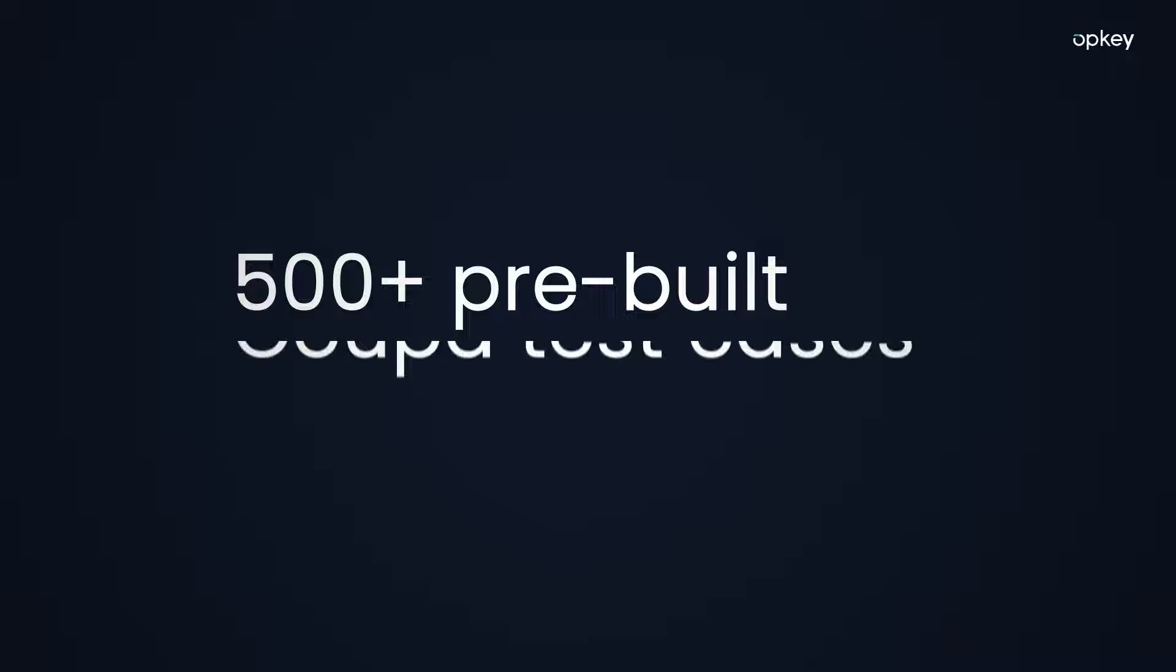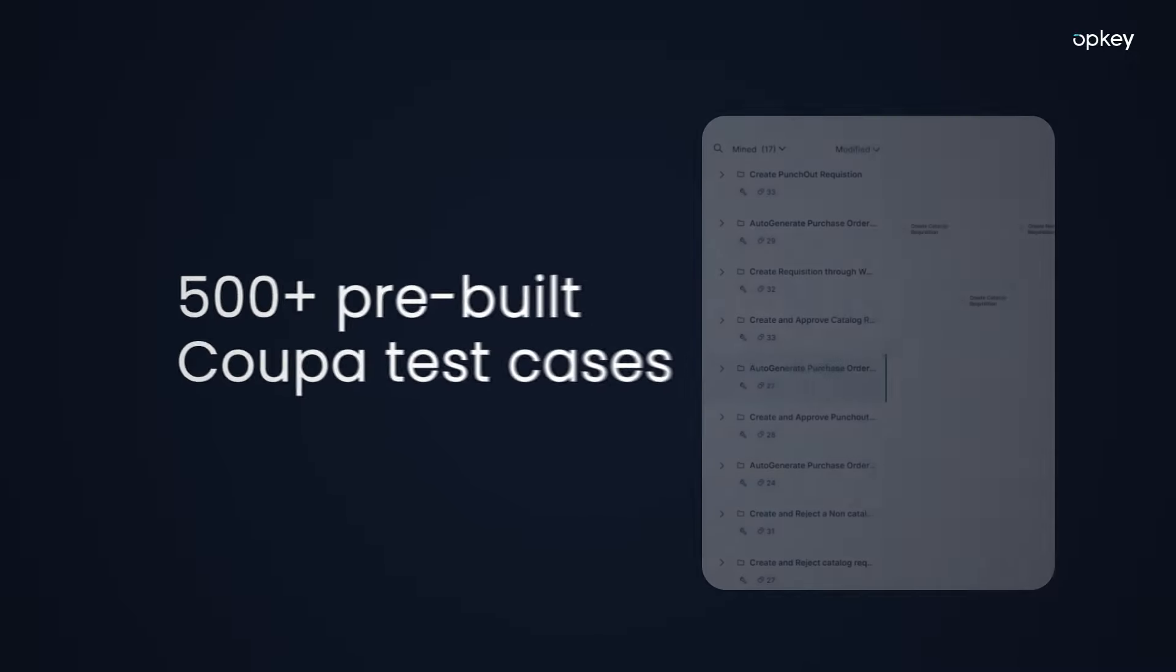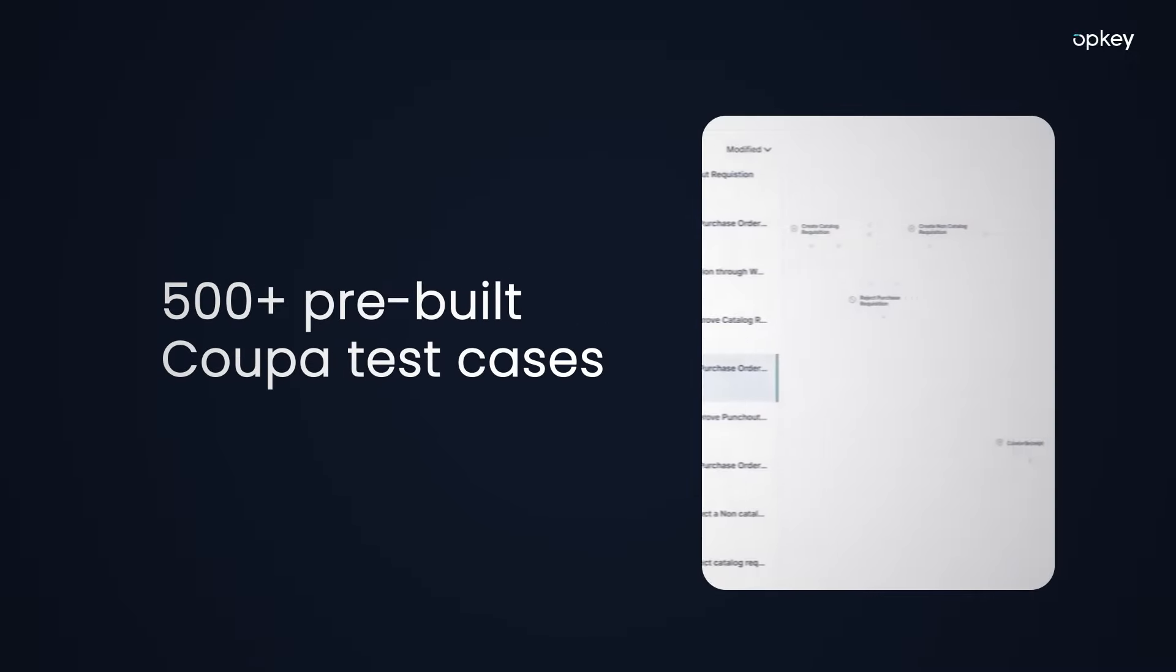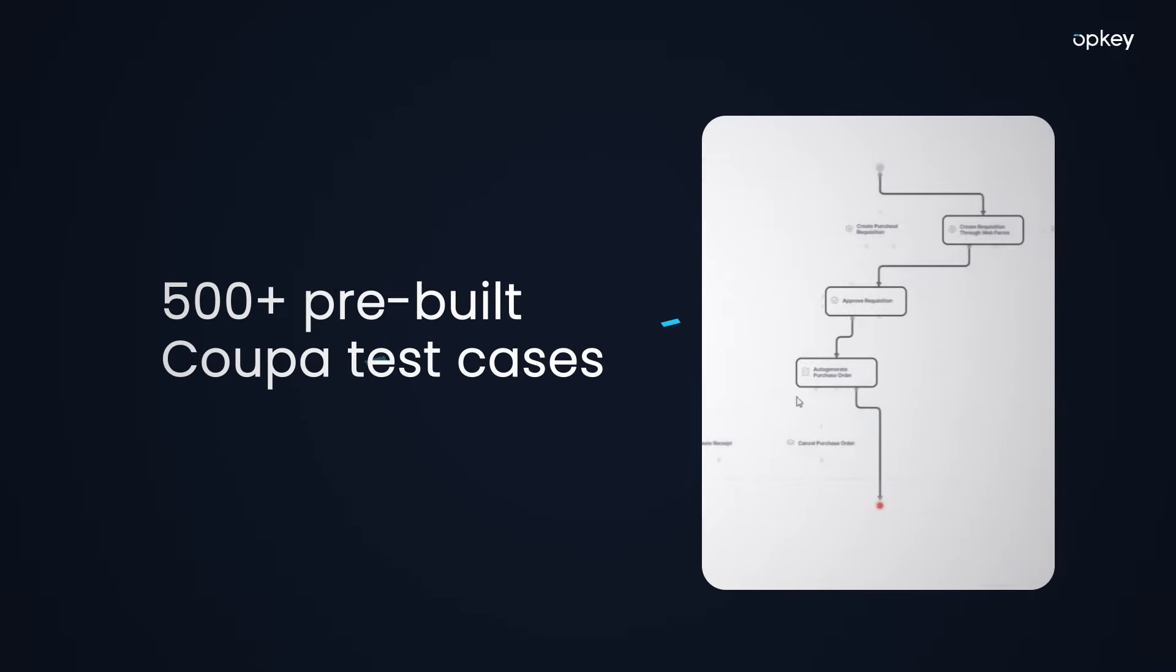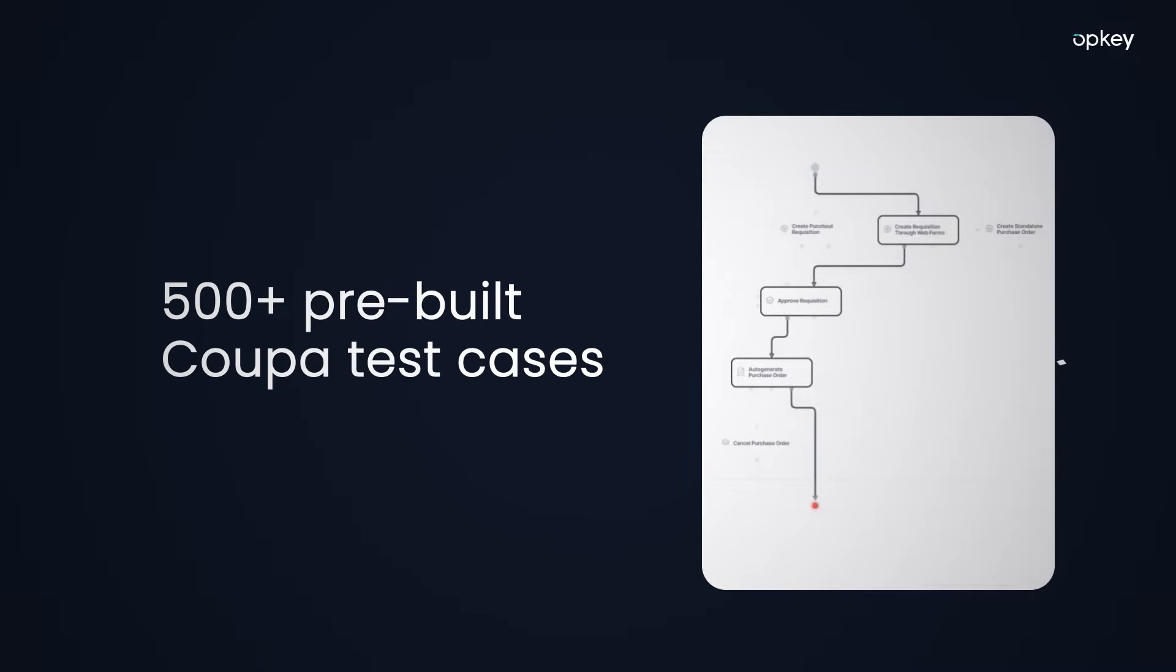More than 500 pre-built Coupa tests, allowing you to instantly test more processes and avoid significant delays.